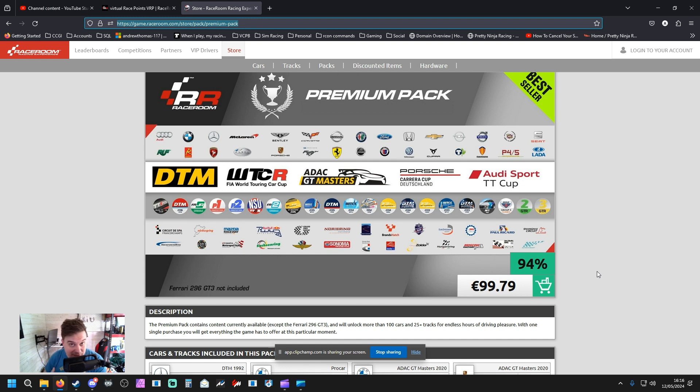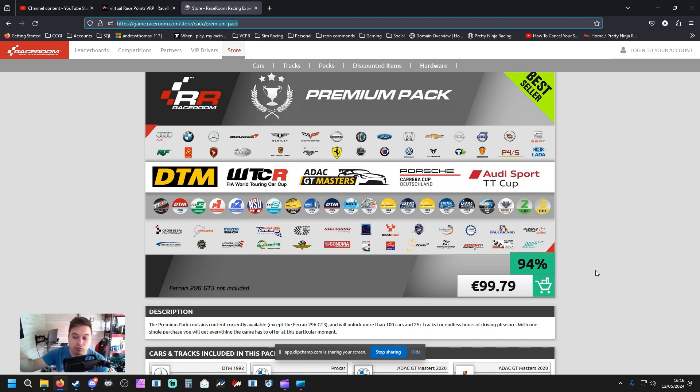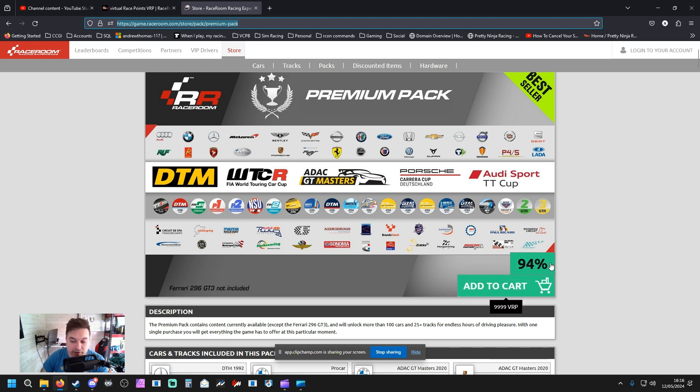Which to me is a no-brainer if you've got the expendable cash. Now, the one thing that this pack is good at doing - if you already own some Race Room content, I believe it deducts that content from the pack already. You can see that it's got 94% off. That's not 94% off as such, but a 94% saving compared to if you bought every single item individually.